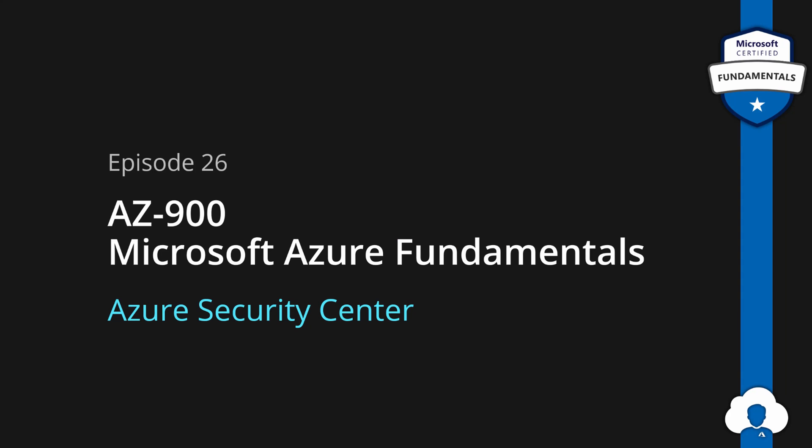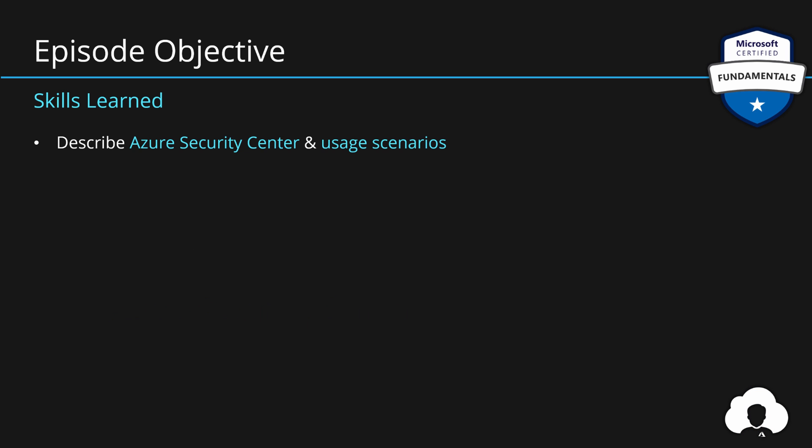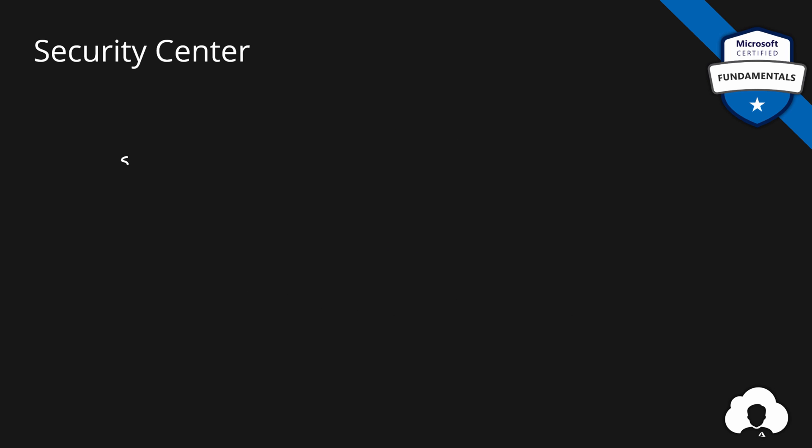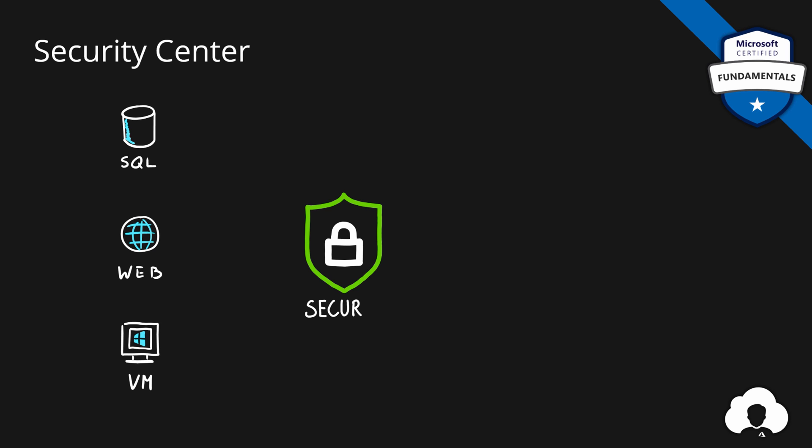In this episode we'll talk about Azure Security Center and what are the usage scenarios for this service. So let's dive right into it. In Azure, Security Center is responsible for continuously scanning your Azure services.